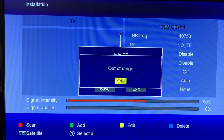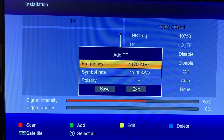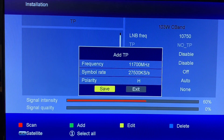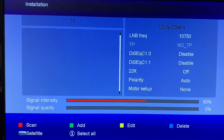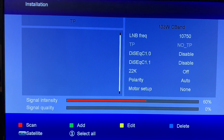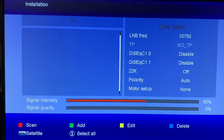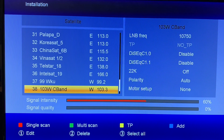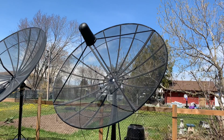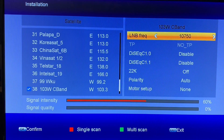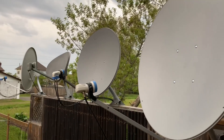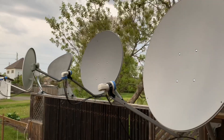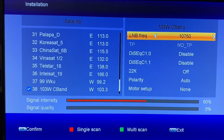Let's try and fix this now. We'll exit out and go back to the main menu by pressing the menu button. The satellite I have selected is 103 West C-band, but if you look over here in the LNB frequency menu, 10750 is a KU-band LNB frequency for a standard KU-band LNB.